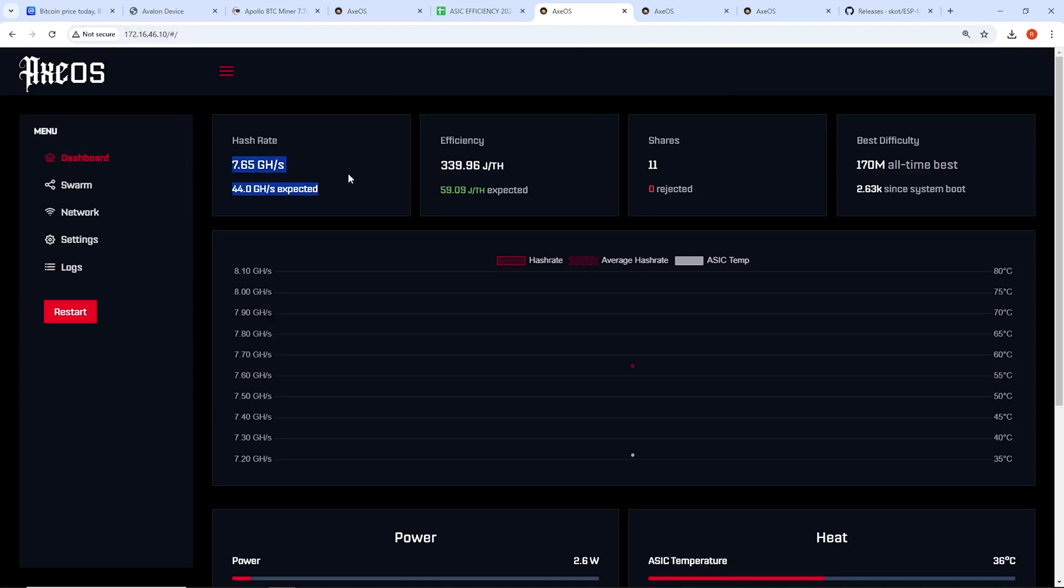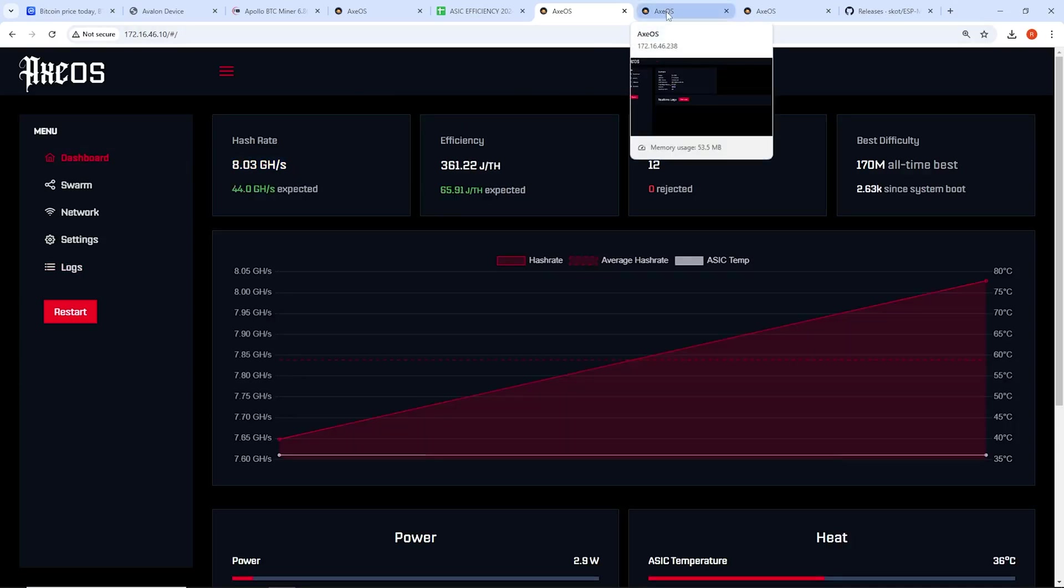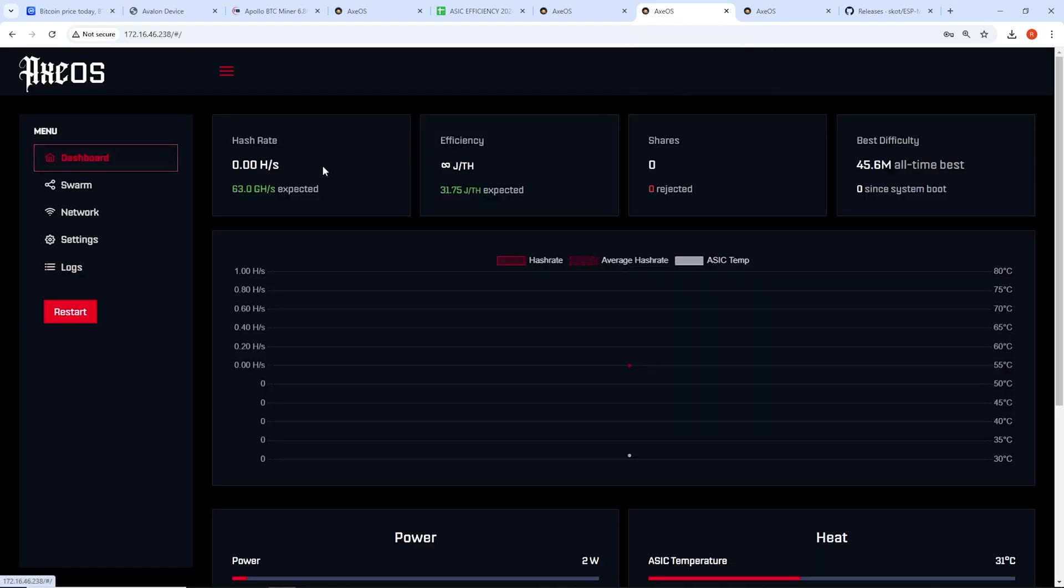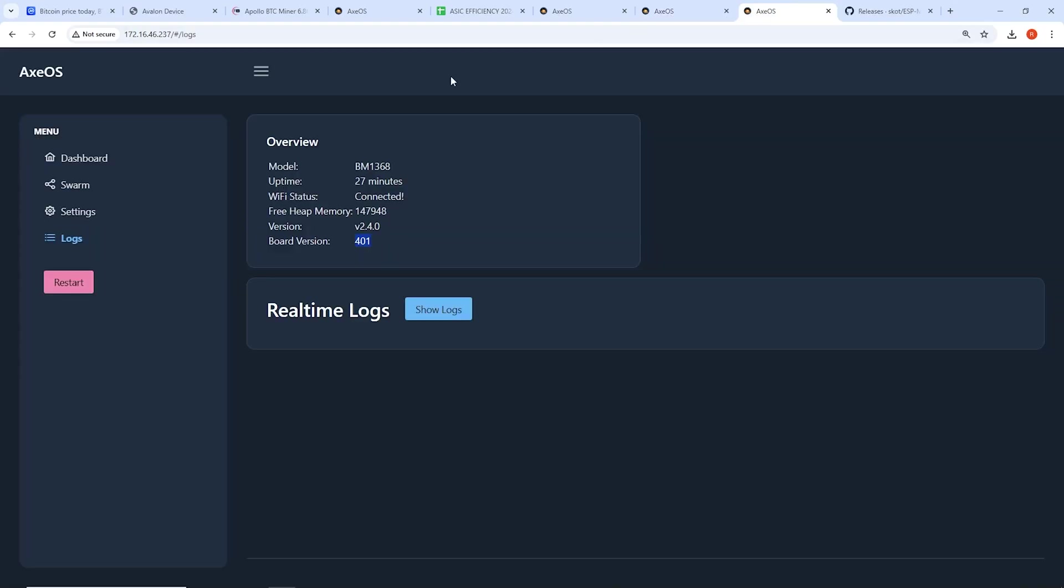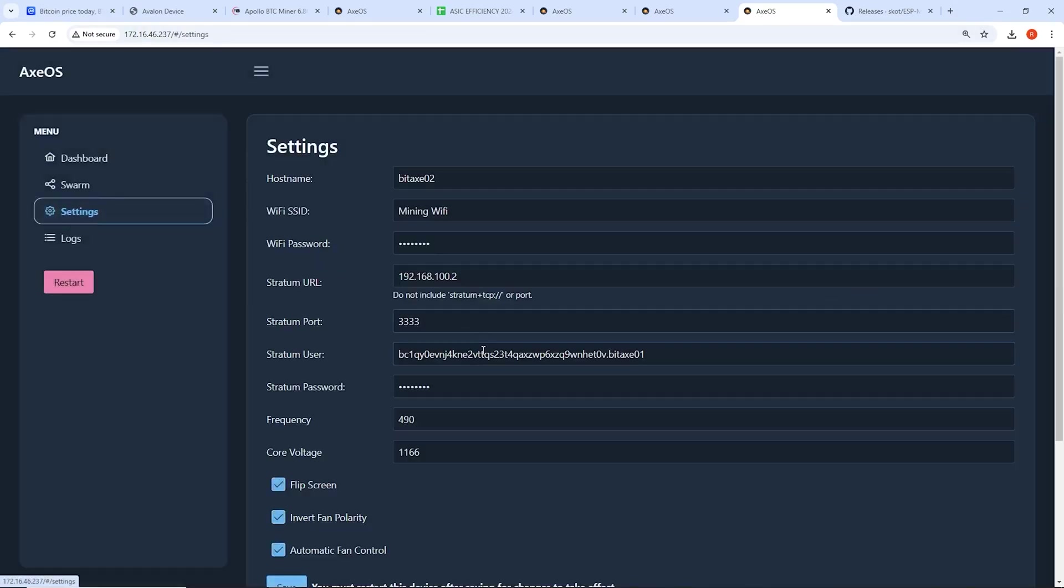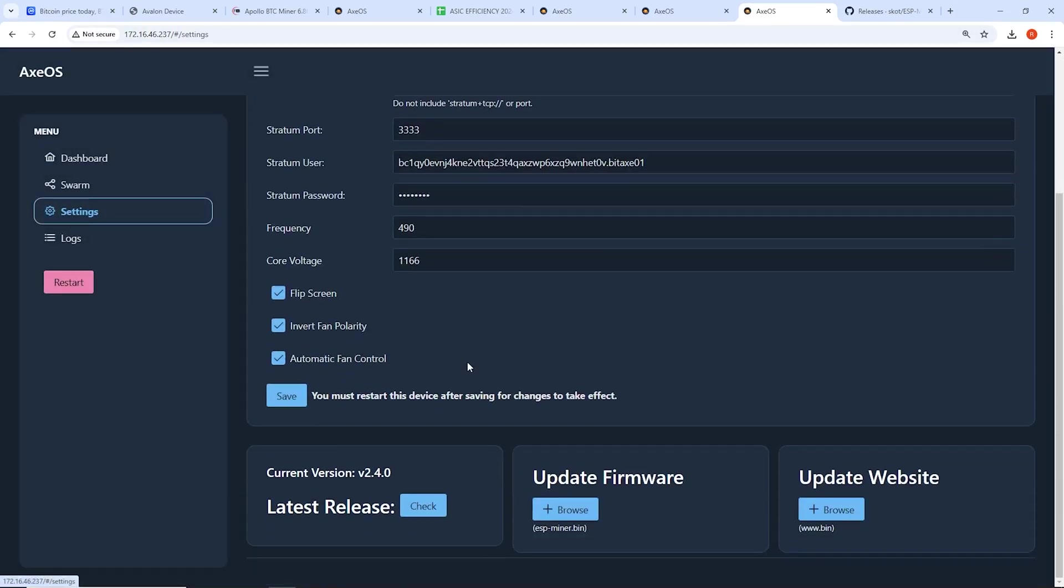So yeah, I'm having issues on all of these. They're just none of them. The Bitaxe 201 here only hashes that looks like 7.65 gigahash. Then the 401s here are not hashing at all. I think these are the Supras, which is supposed to get like 625 gigahash or so. So what I want to do is update the firmware.